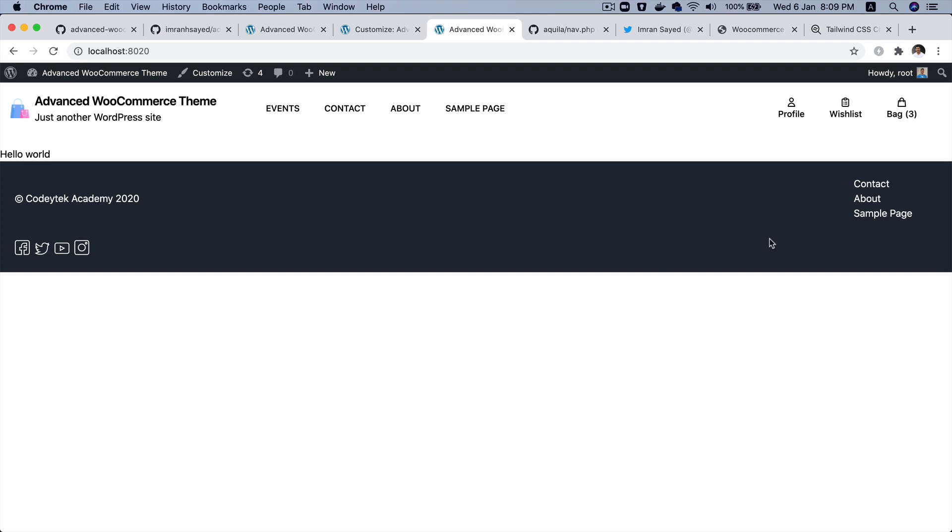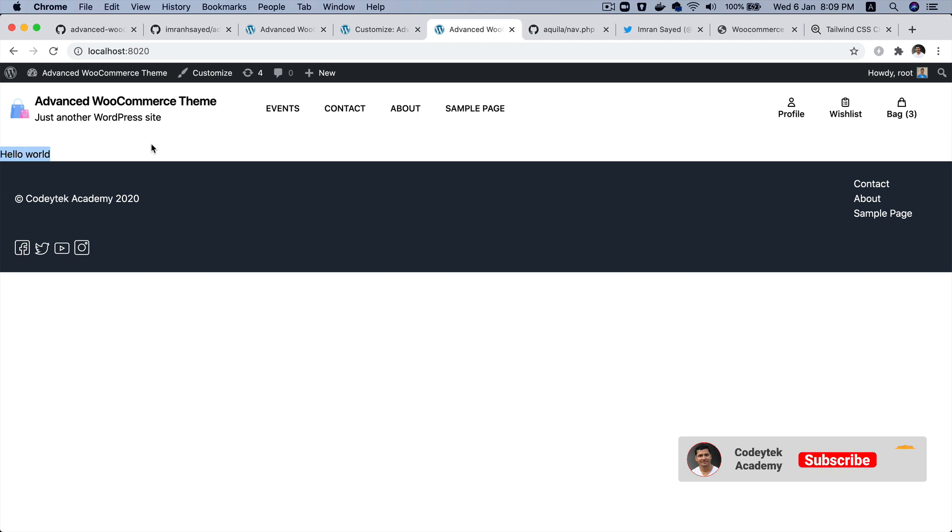So that's how we got the header and the footer. Of course we don't have the content available just yet, but we're going to do that in the next video.